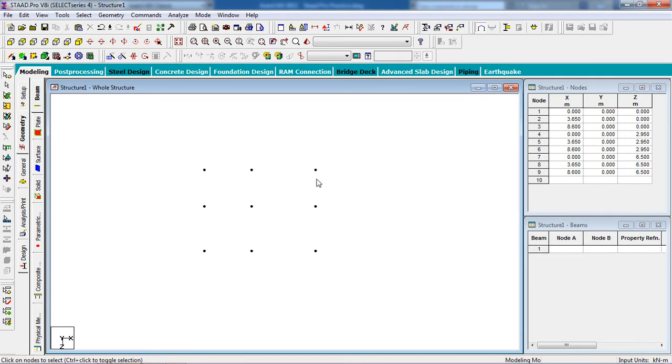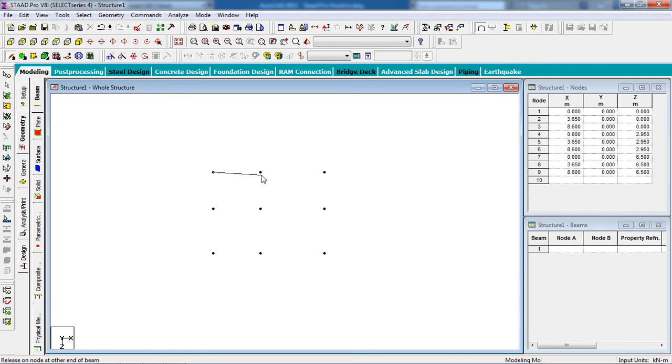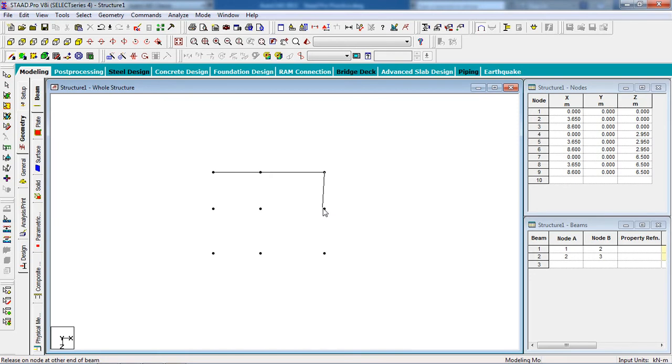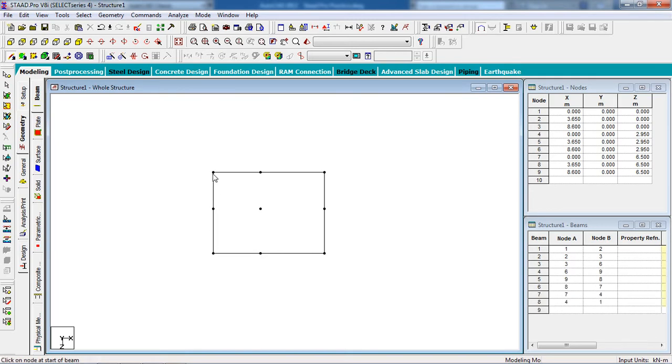Now you have to connect the nodes. For connecting the nodes, go to add beam, click on add beam, and just select the nodes and create the beams.